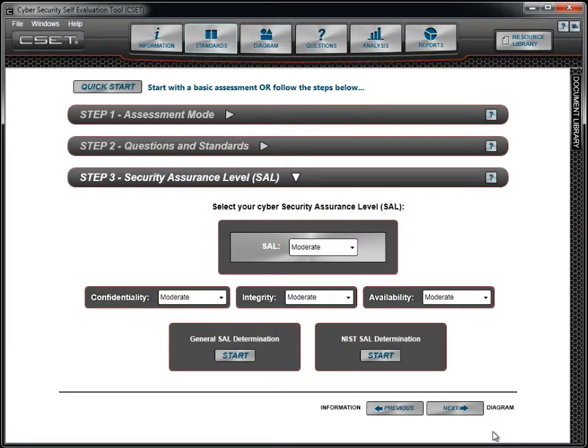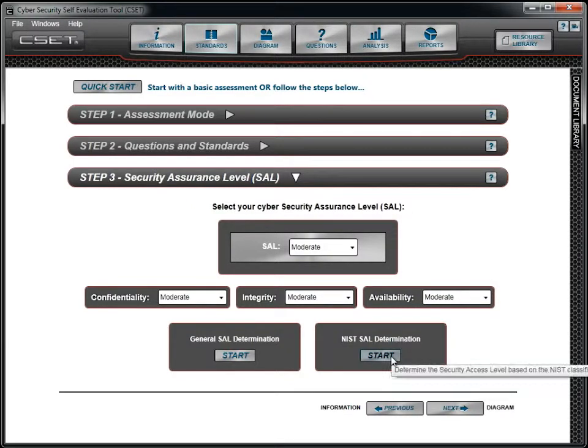We will now use the NIST SAL method to determine our security level. First, click on the Start button.